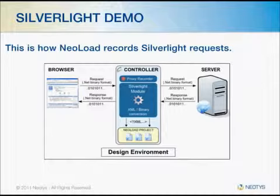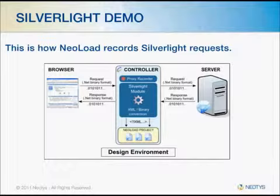NeoLoad sits between the browser and the server, capturing Silverlight requests coming from the browser and the Silverlight requests going from the server back to the browser.